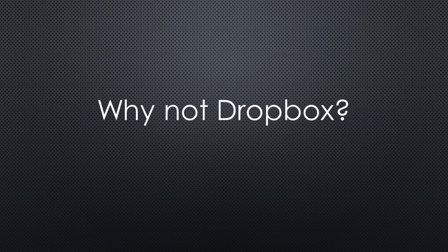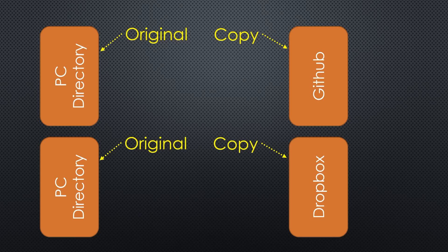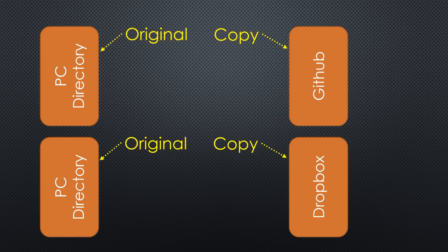So why not just use Dropbox? The most significant difference between Dropbox and GitHub is the synchronization between the data on the PC and the cloud.